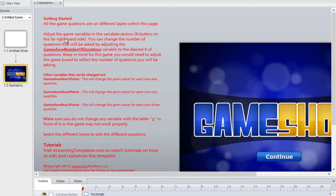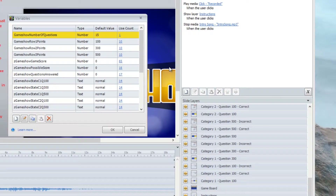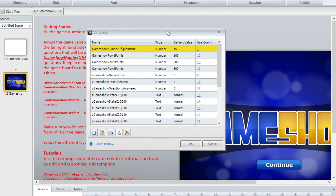It talks about the different variables that can be used throughout this game show interaction, like the game show number of questions, the game show row 1 points, game show row 2 points, and row 3 points. Any variable that starts with the letter Z is one we recommend you don't change unless you're really familiar with the interaction. To change variables within Storyline, come to the right-hand side and click on the variable X button, and it will pop open a window with all the different variable choices.